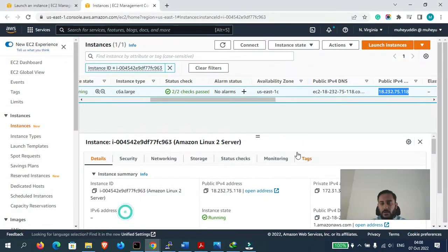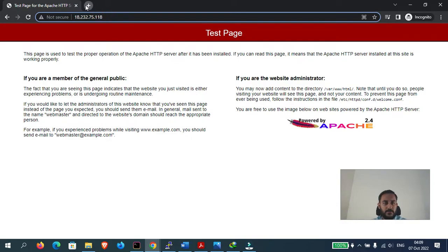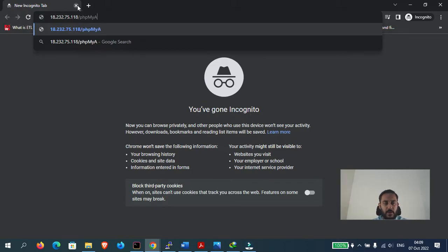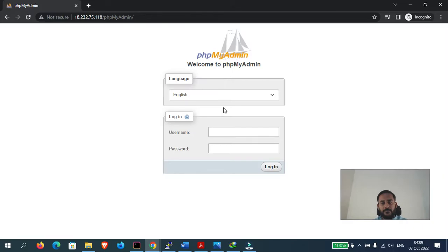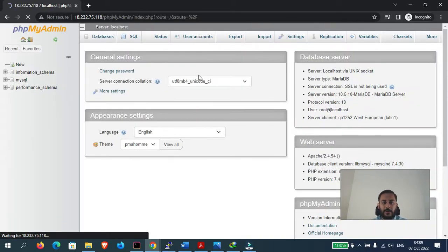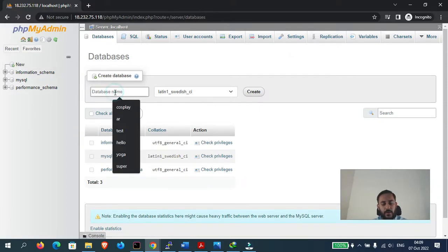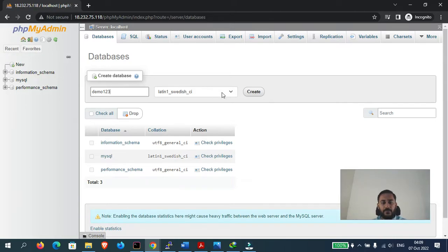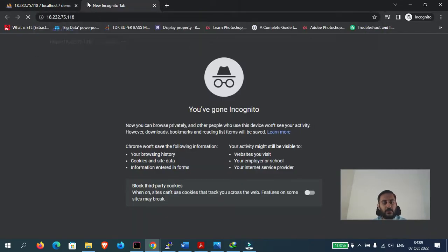Before installing WordPress, let's create a database for our WordPress website. I will type the IP address of the server followed by /phpmyadmin. In the username I will type 'root' and the password 'demo1234'. We have now successfully logged into the phpMyAdmin panel. Let's create a new database by clicking 'New' and naming the database 'demo123'.